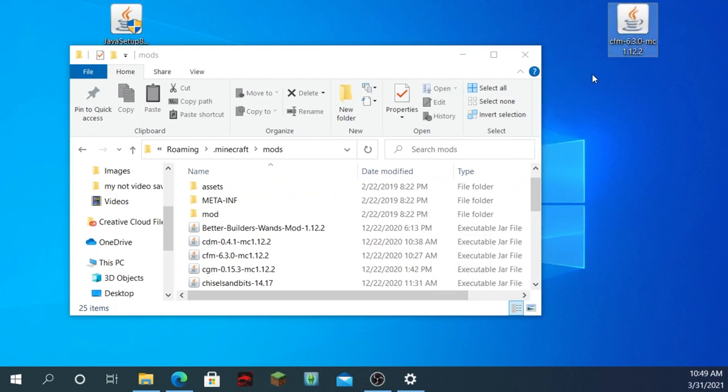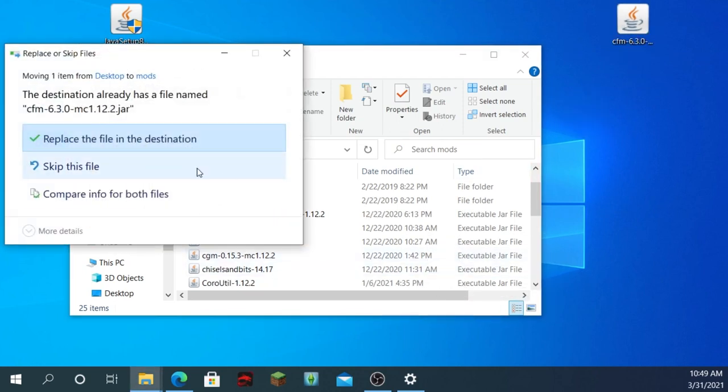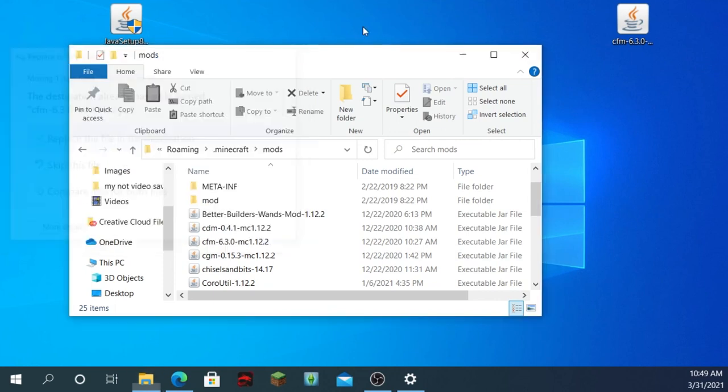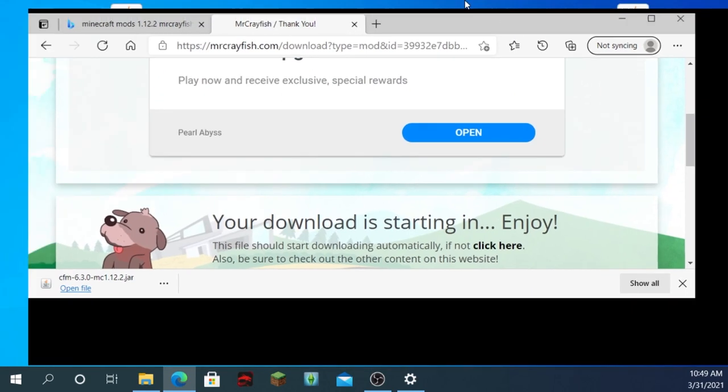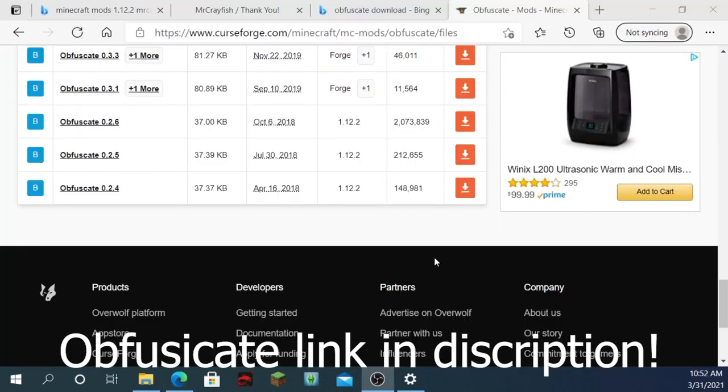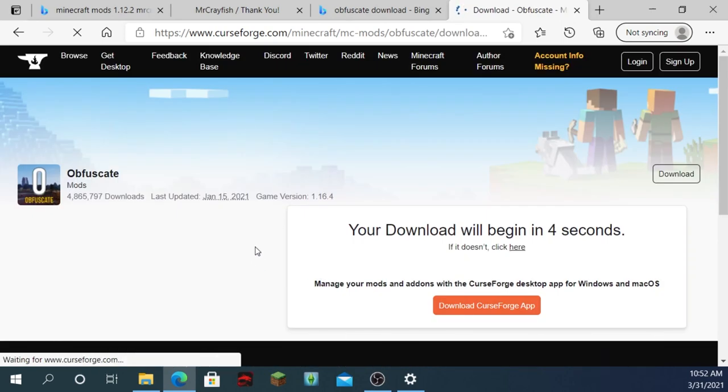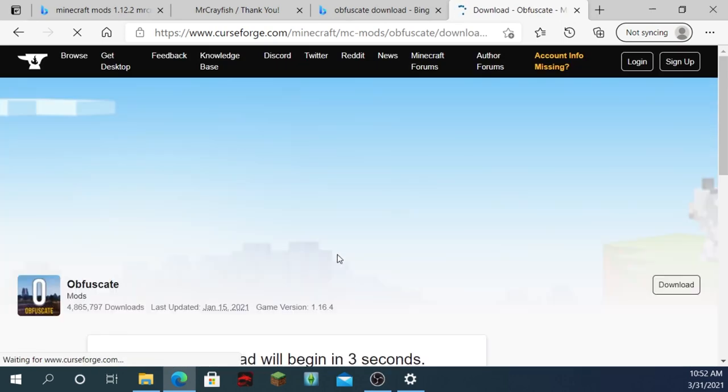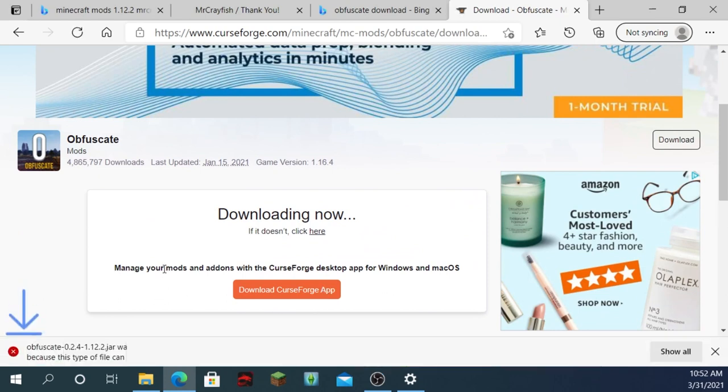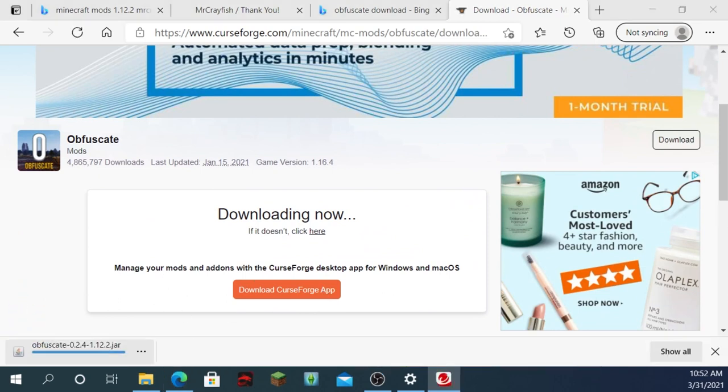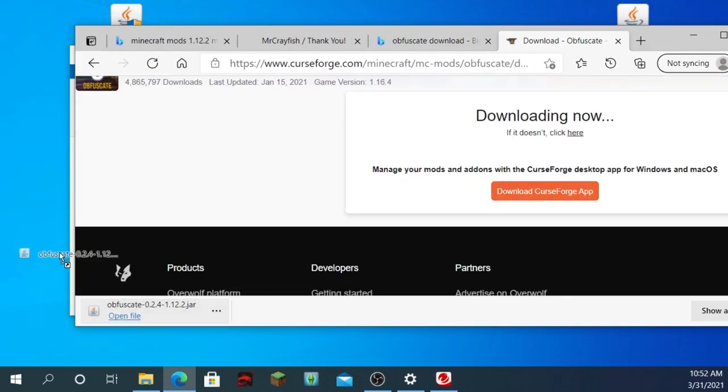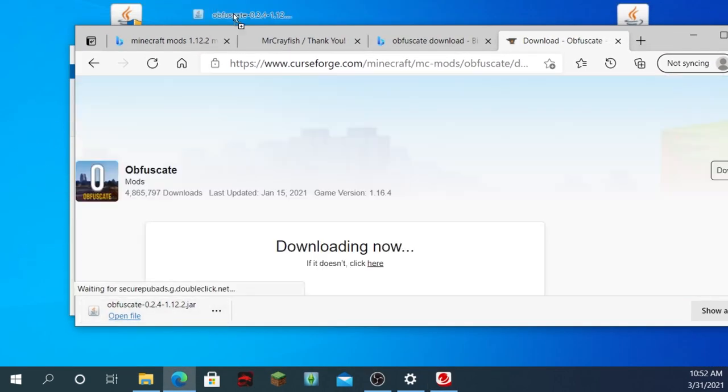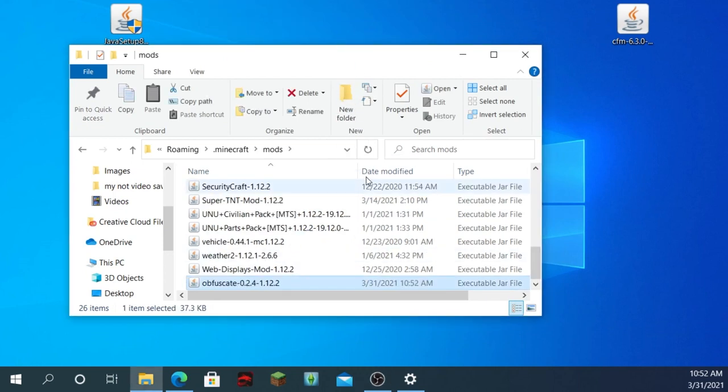Now, also, there is another thing you have to install. It's called Obfuscate. Now, I guess they already have it in there. So I'm just going to click X. But I will also have that in the link in the description, too. Okay, now click on this one right here. It should say your download should begin in... yeah. Click Keep. And like always, drag it right into the same folder.